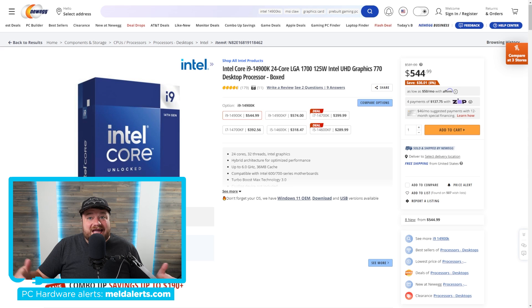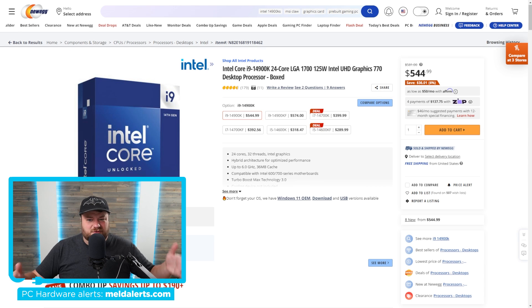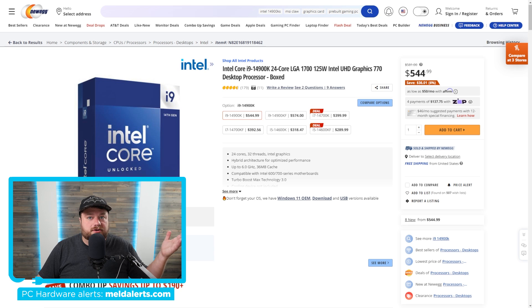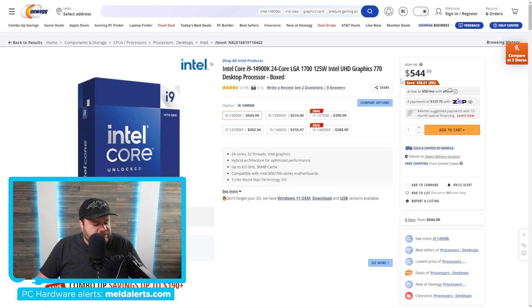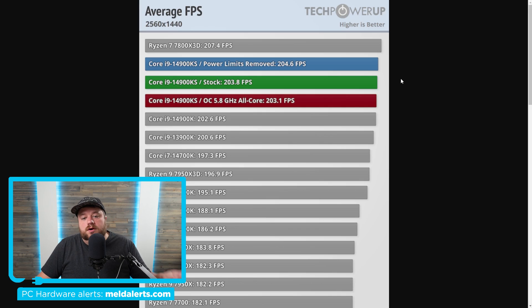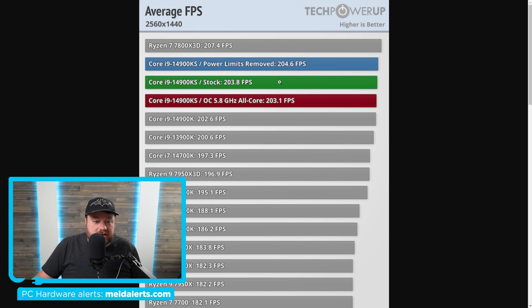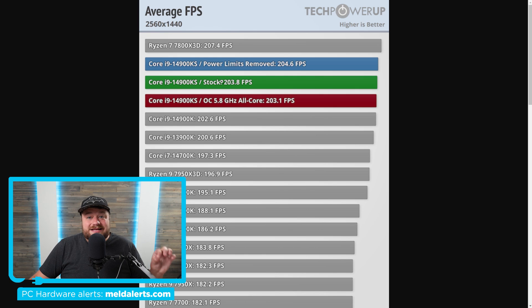And actually, the KS model still wouldn't be worth it if it was only like $20 more versus the regular 14900K. And this brings me to performance. Starting things off in gaming at 1440p, the 14900KS gets 0.59% higher performance.